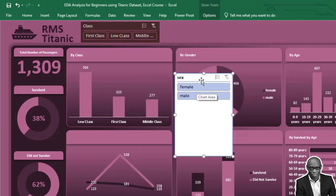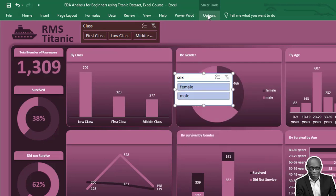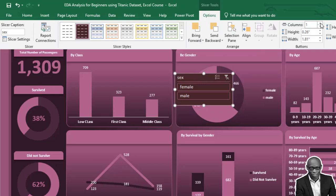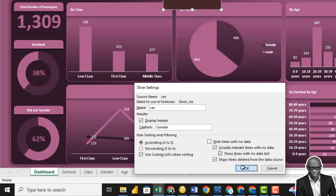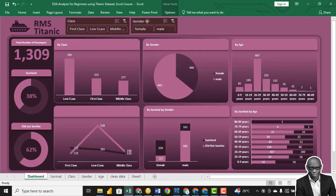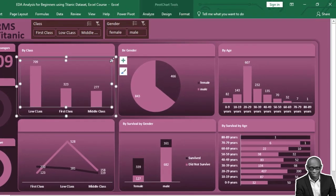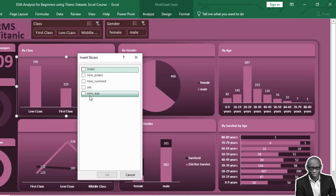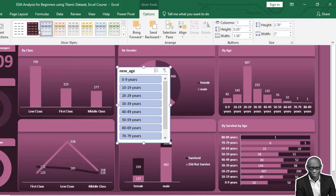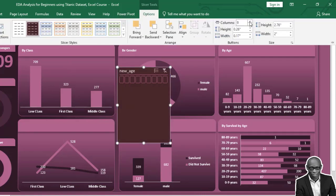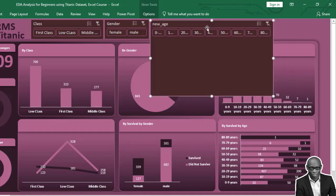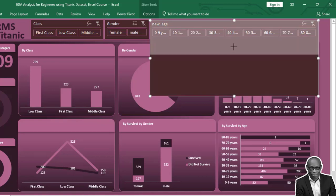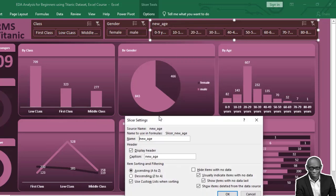We need a second slicer. Click on the chart, go to Analyze, click Insert Slicer, and click on Sex. Bring this up, click Options, select the matching style, increase the number of columns to two, and edit this to say 'Gender.'